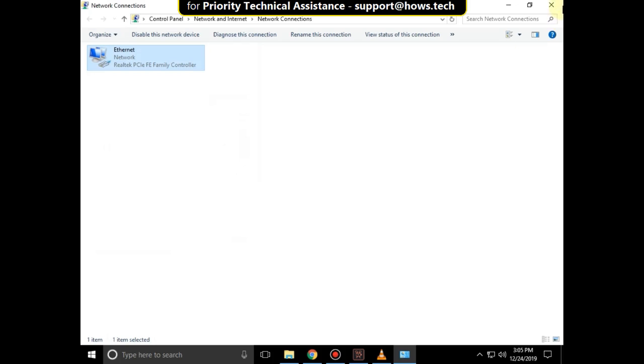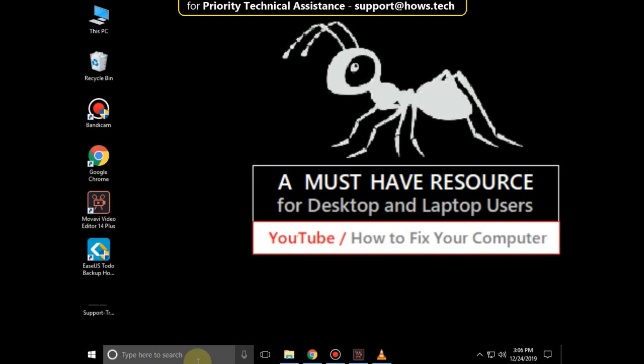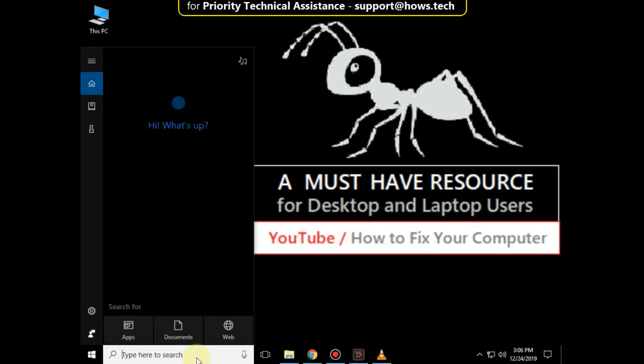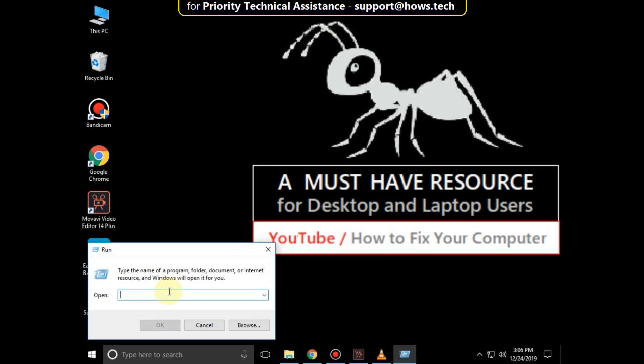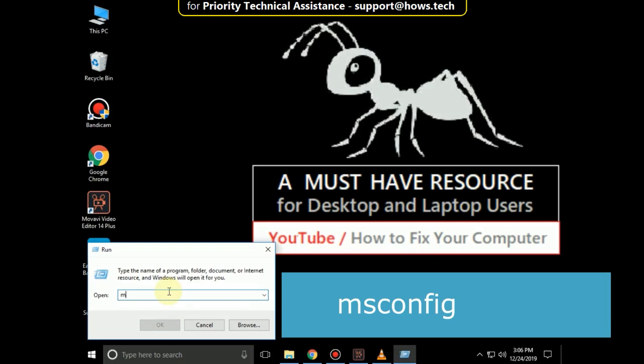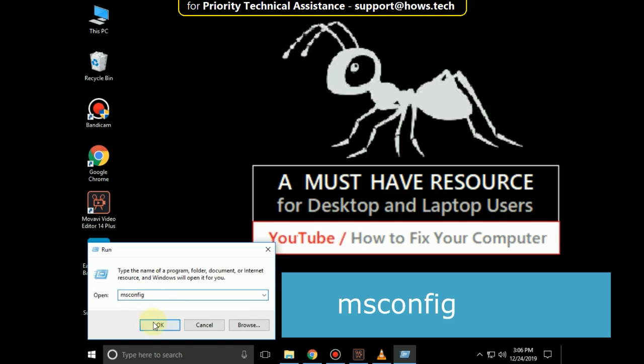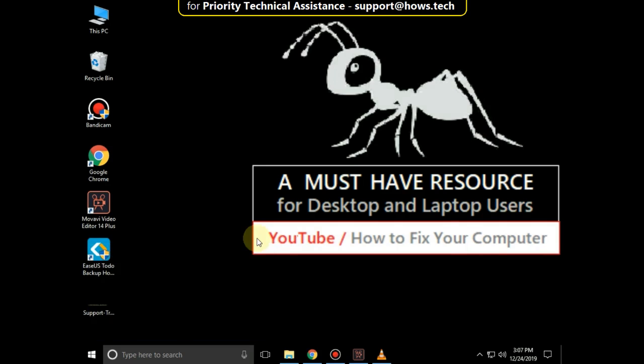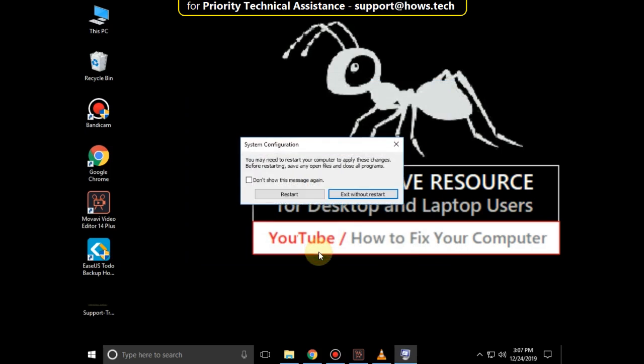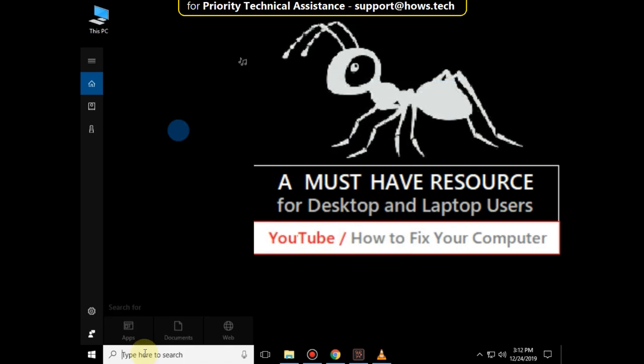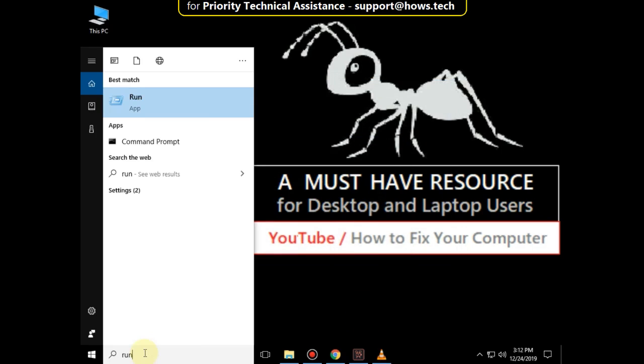Close this window. Again go to the search bar and type 'run', then type 'msconfig' and click OK. It will open System Configuration. In the General tab, select Normal Startup and click Apply and then OK.